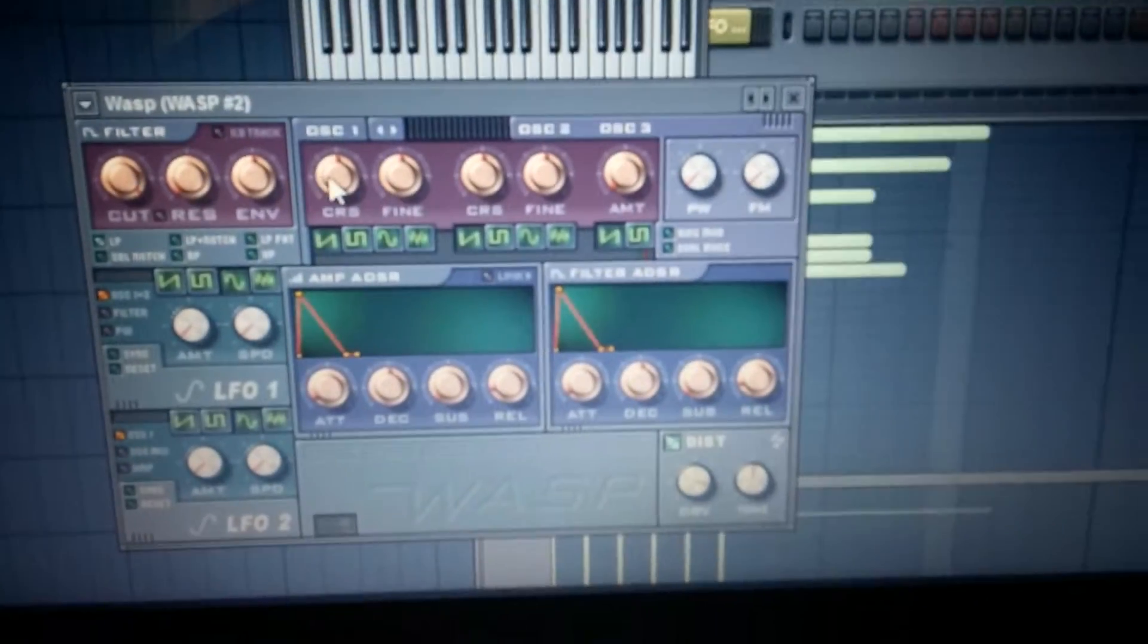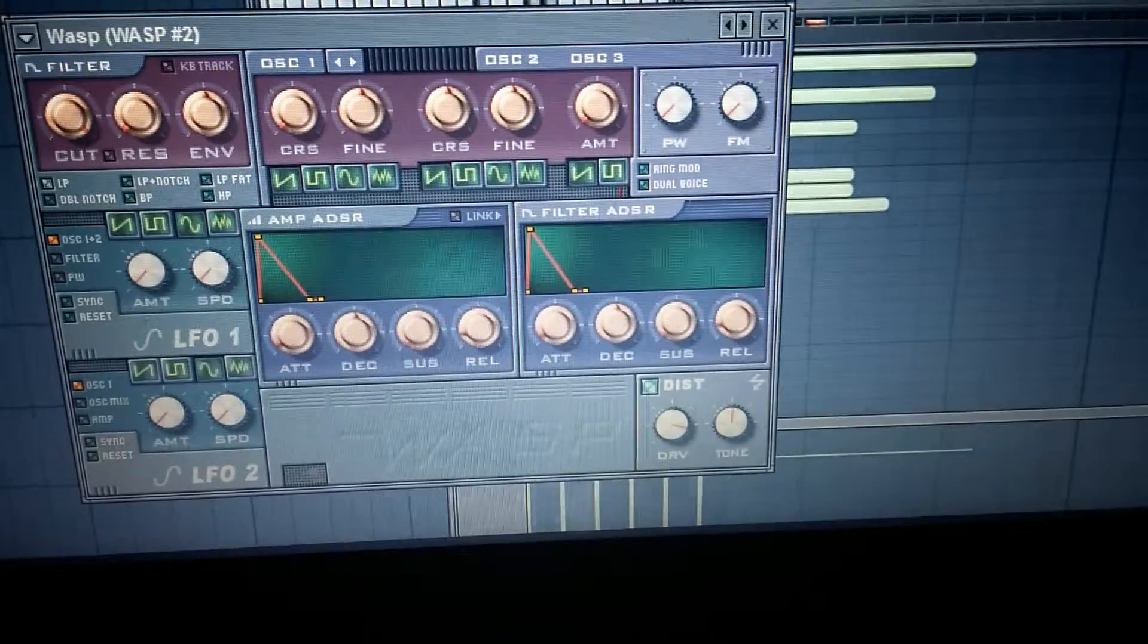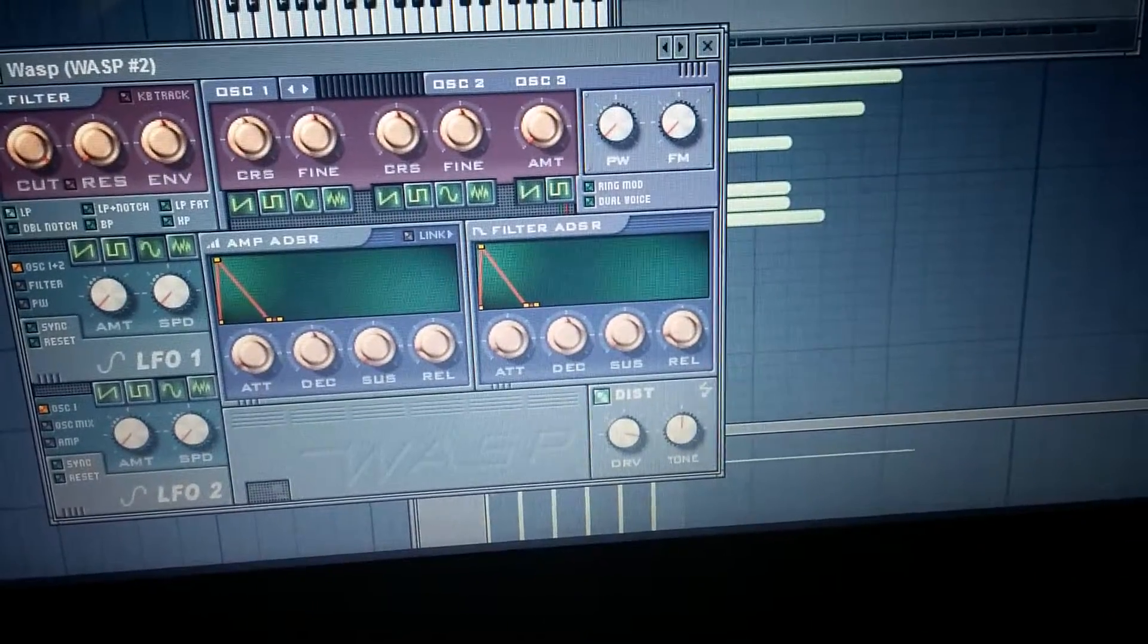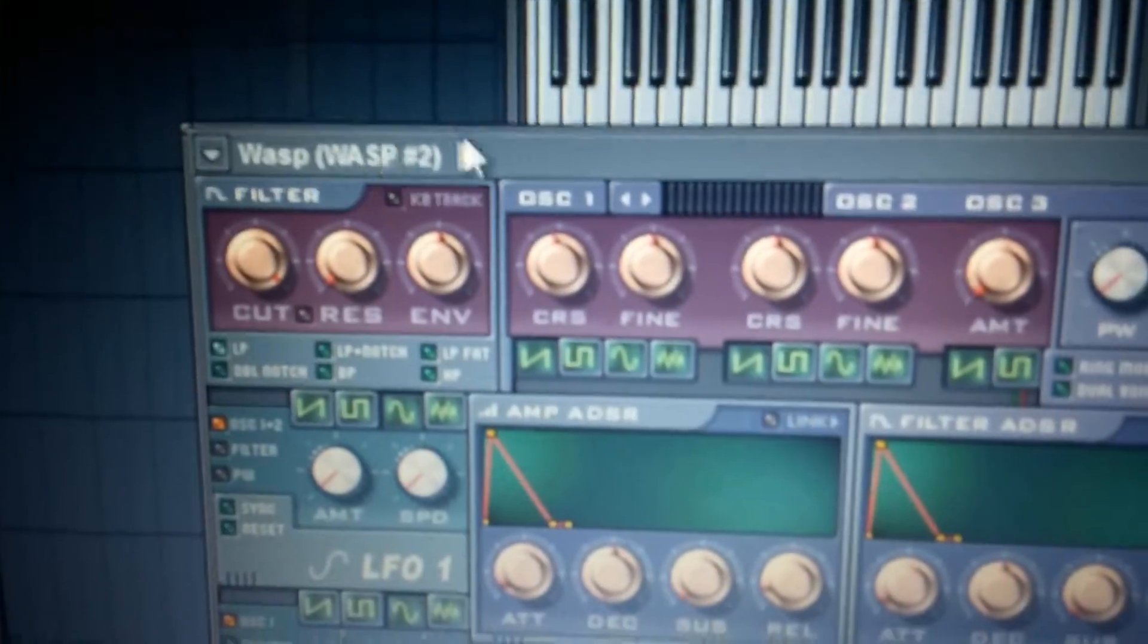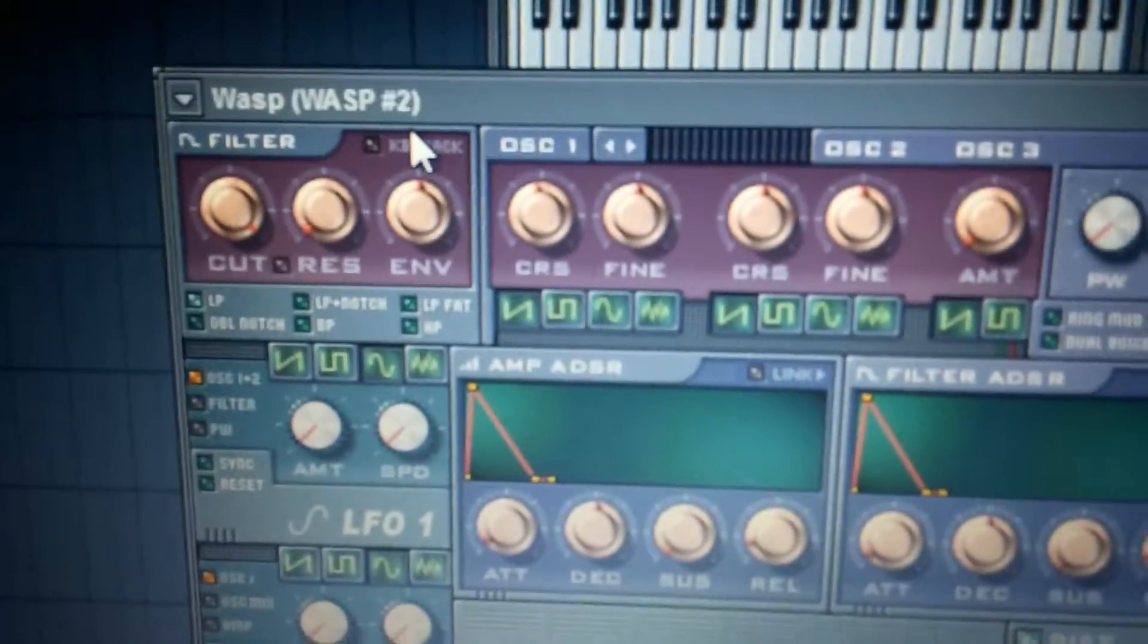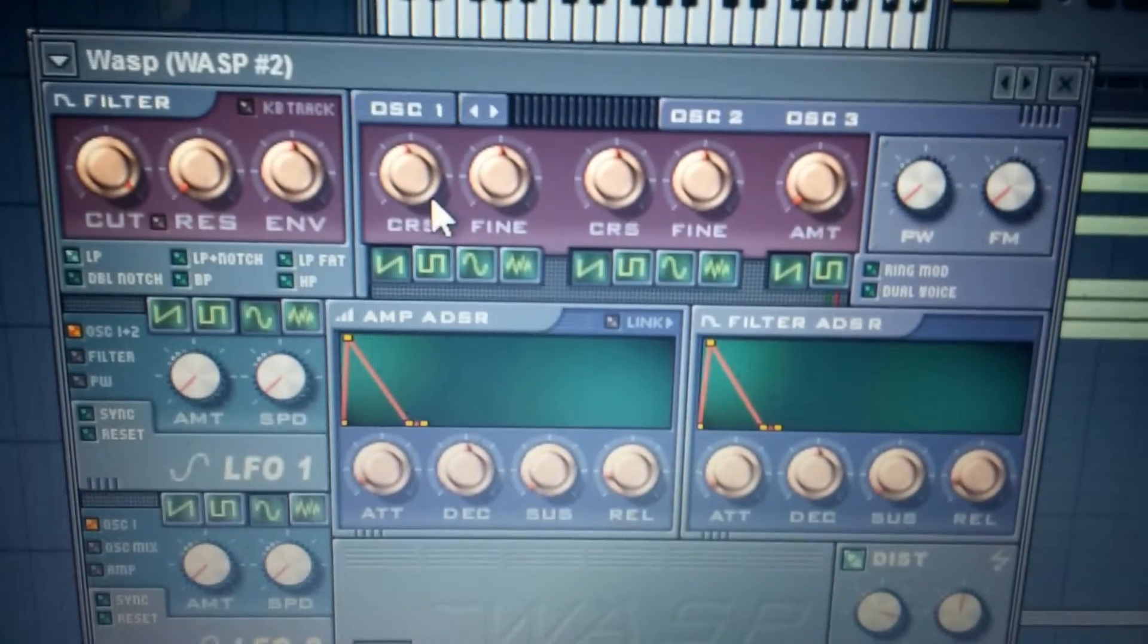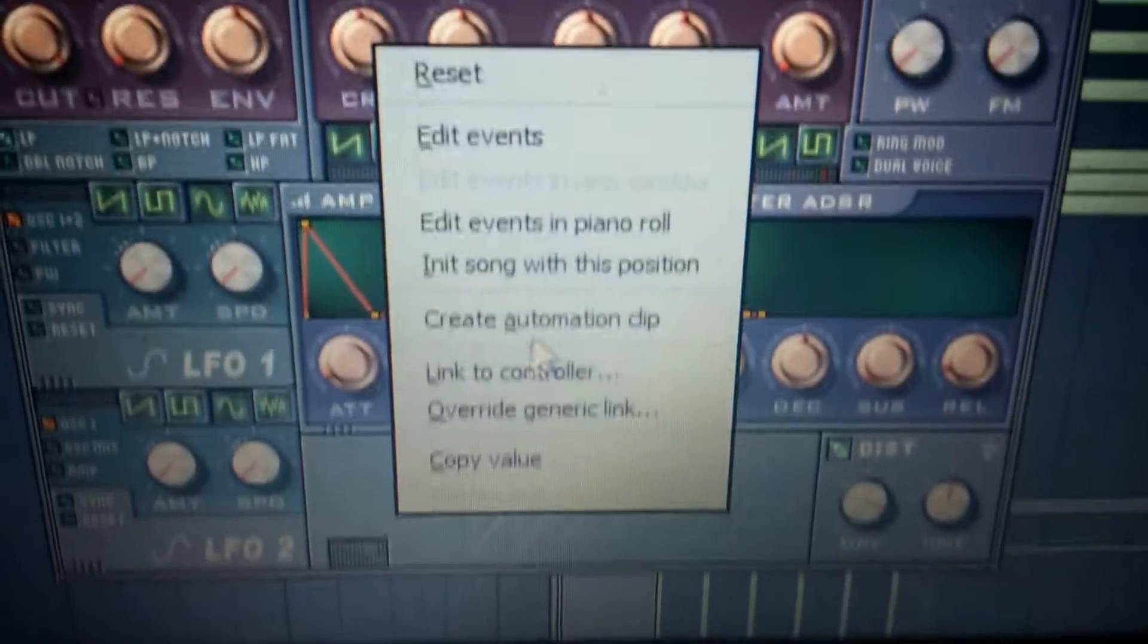Let's say you just want to randomly change the pitch to sound different about halfway through. So what you can do is you go over to this thing - and it's like only on some of them, like WASP definitely does it, Toxic Biohazard doesn't do it, a couple others don't do it. You can go to 'create automation clip'.